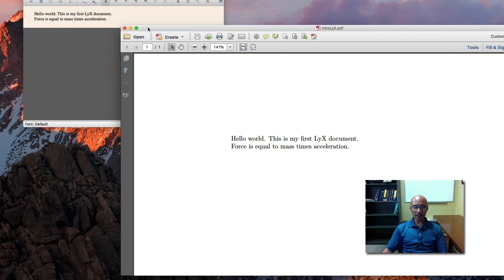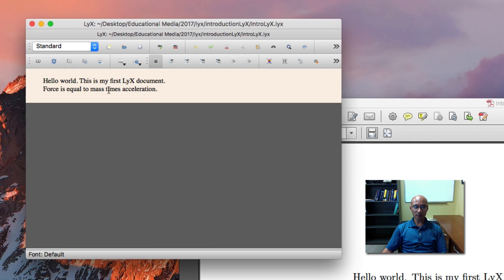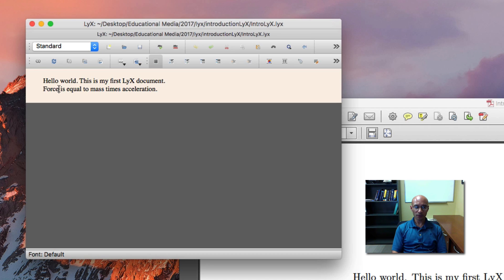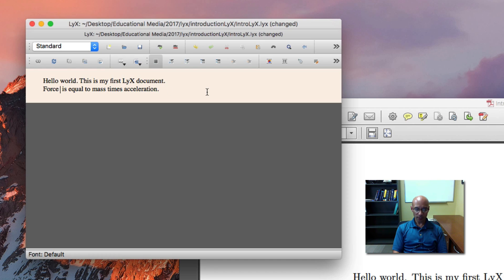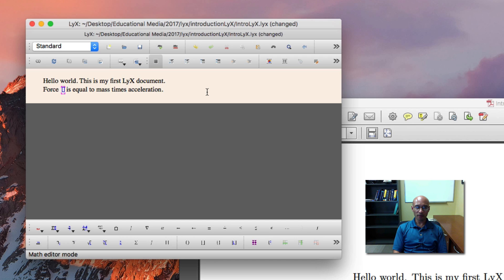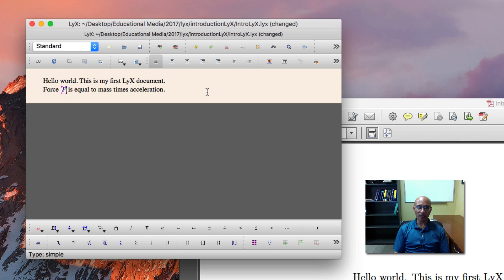Now let's add inline math. In textbooks, you often see something like this where it says force, and they give you the symbol for that. So that's inline math. And the way we do that is, I added an extra space, and I use on Mac, Command M.